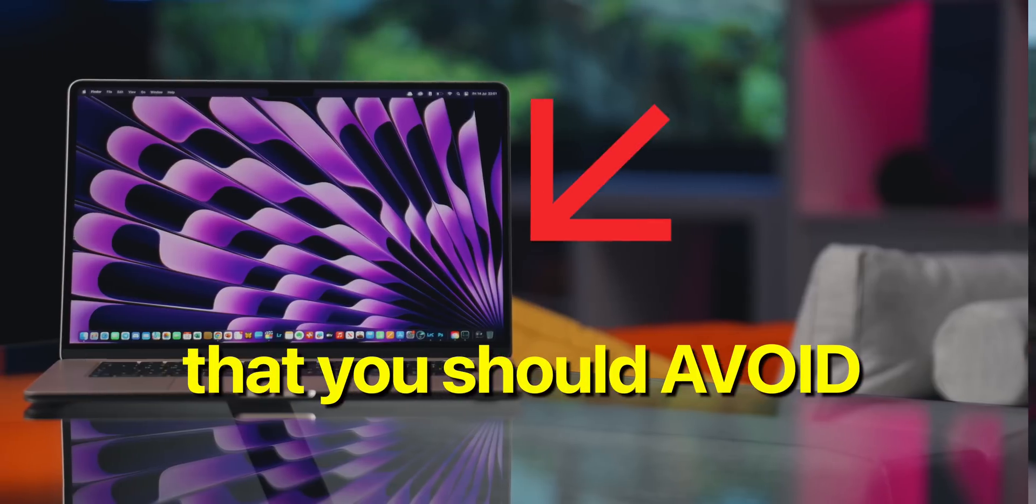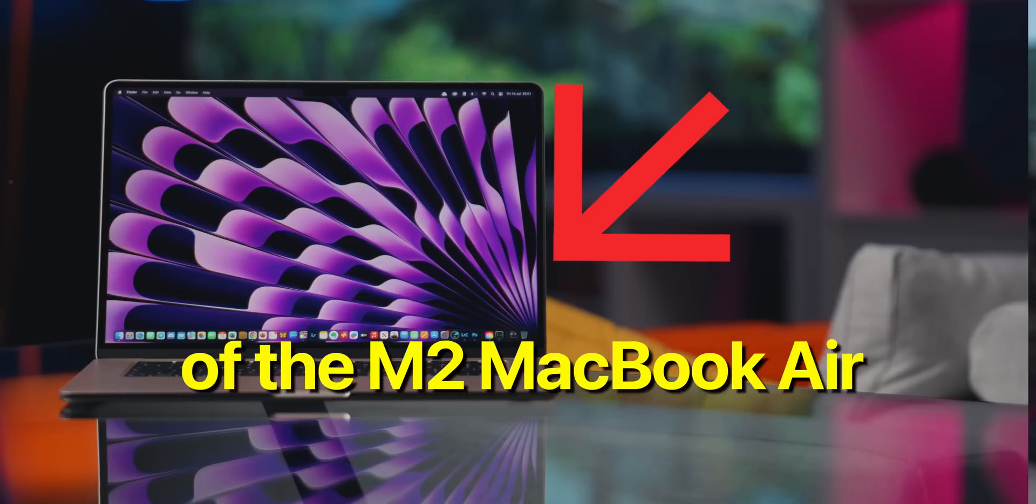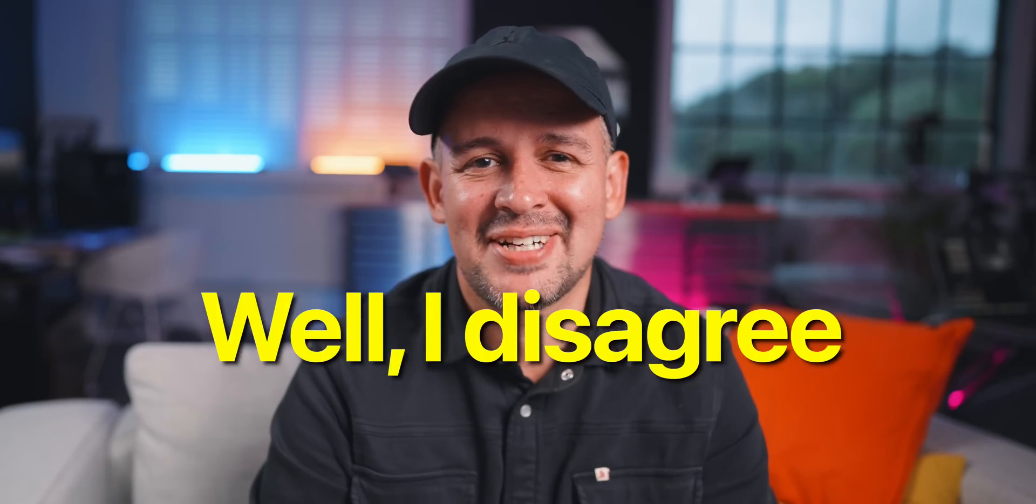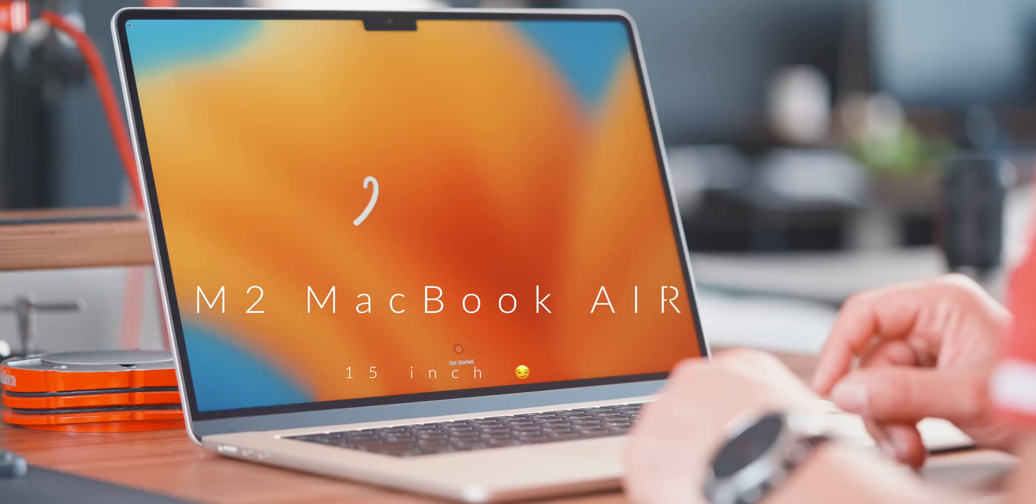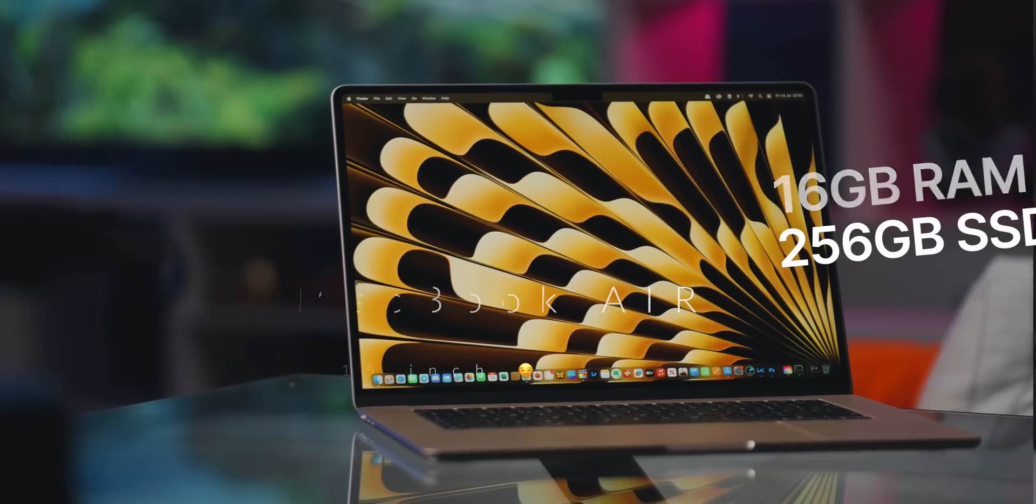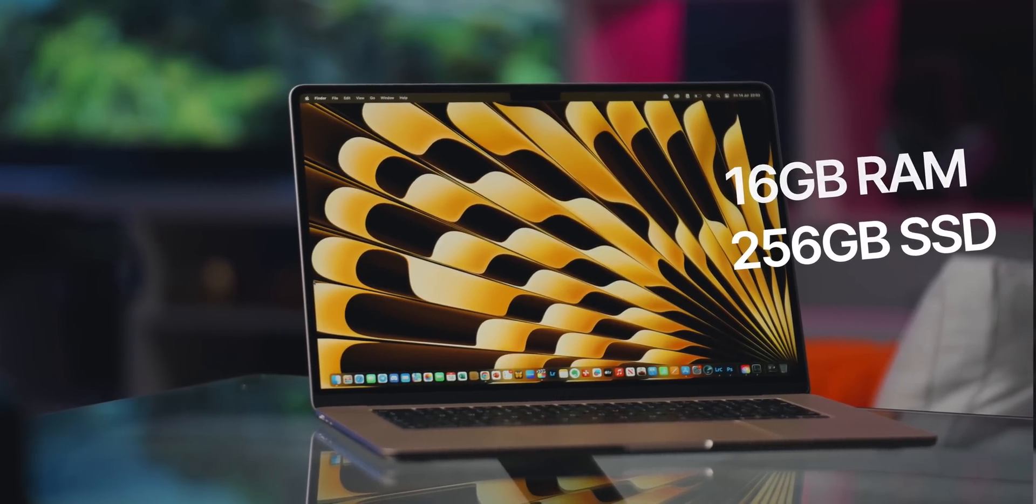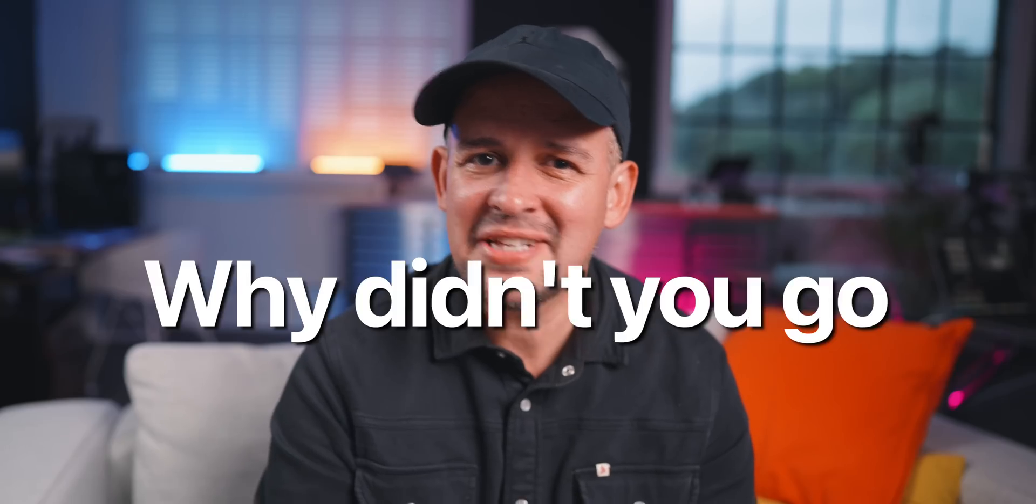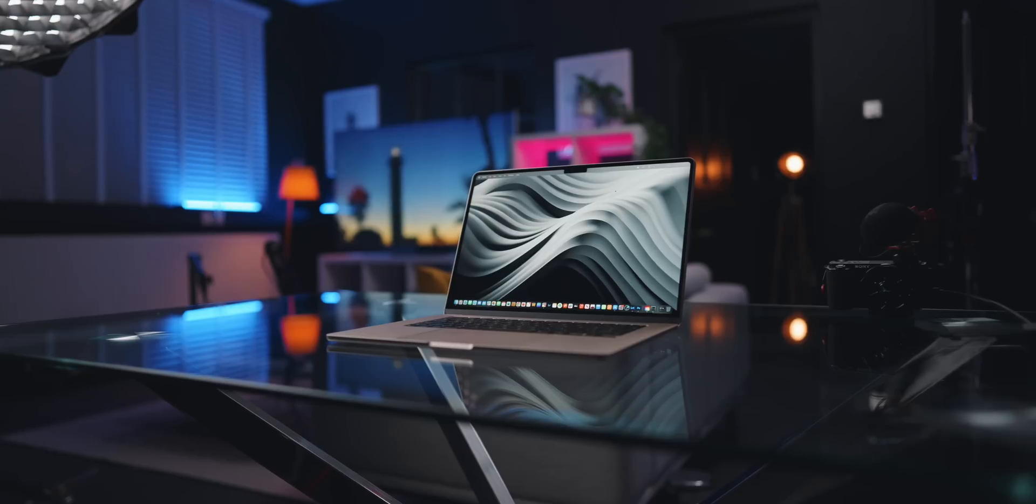A lot of people have been saying that you should avoid this configuration of the M2 MacBook Air. Well, I disagree and I'll show you why. I'm Alex and I do down to earth tech videos. And this is the M2 MacBook Air, the 15 inch with 256 gig SSD and 16 gig of RAM. And you might be asking, why didn't you go for the 512 gig?